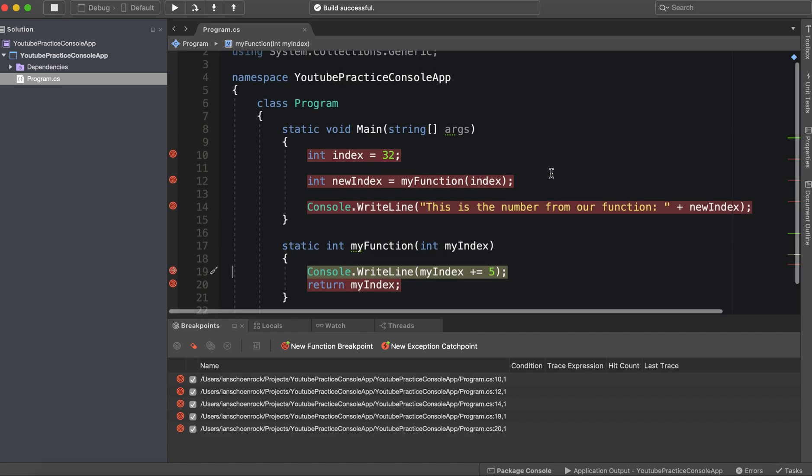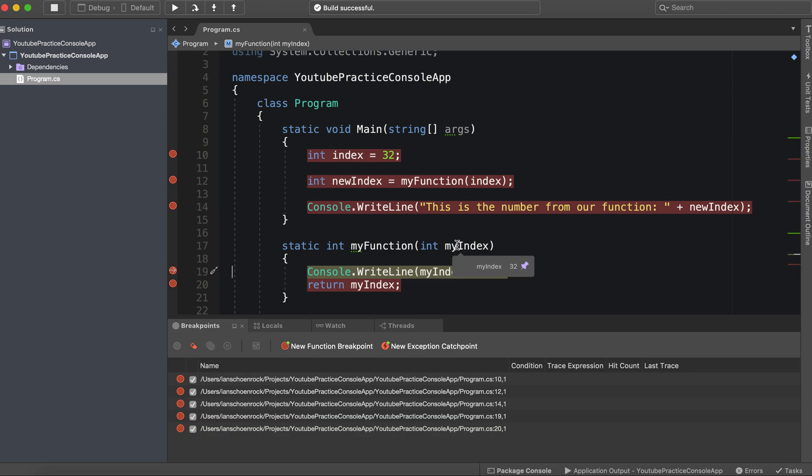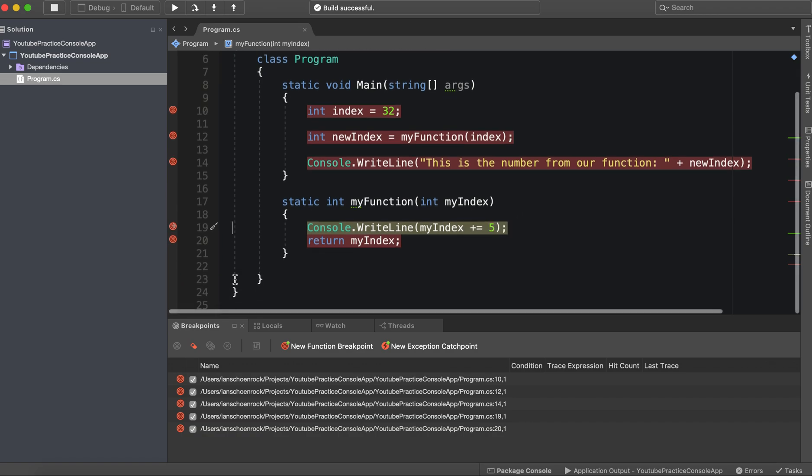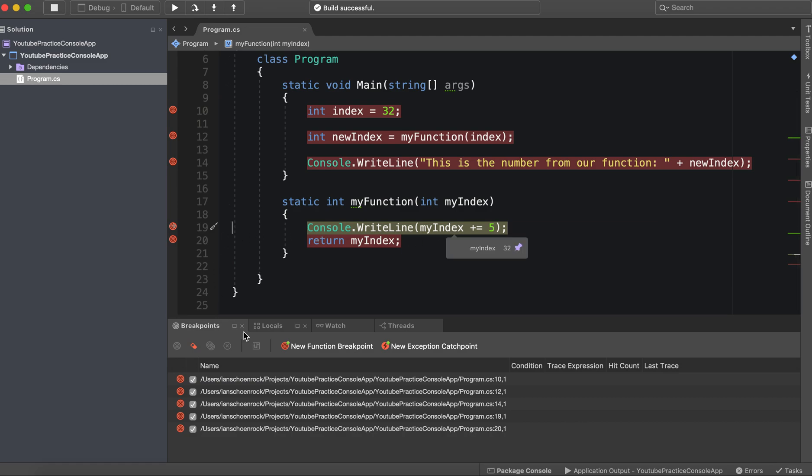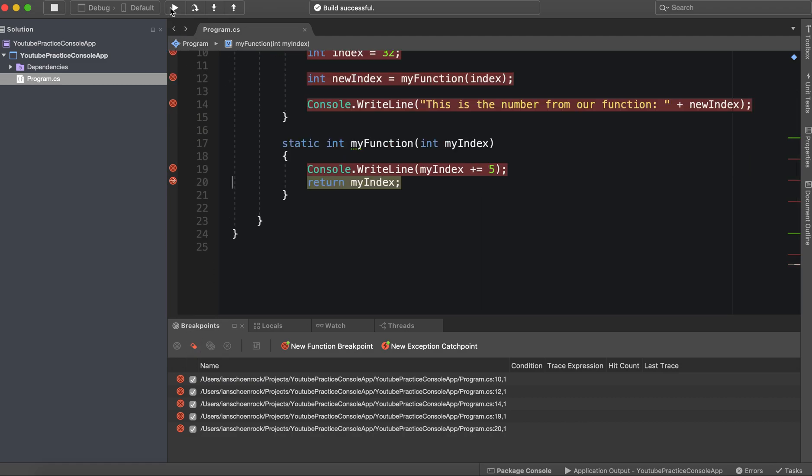So let's actually see. So we have index right here equals 32. Let's see what my index equals, we can hover it. And as you see, it equals 32, because of the parameter that we passed. And now we're going to run some logic on that value. And then it's going to return 37. There we go.